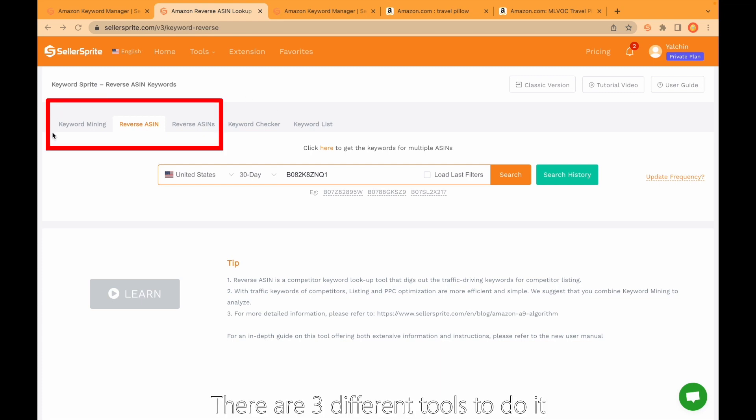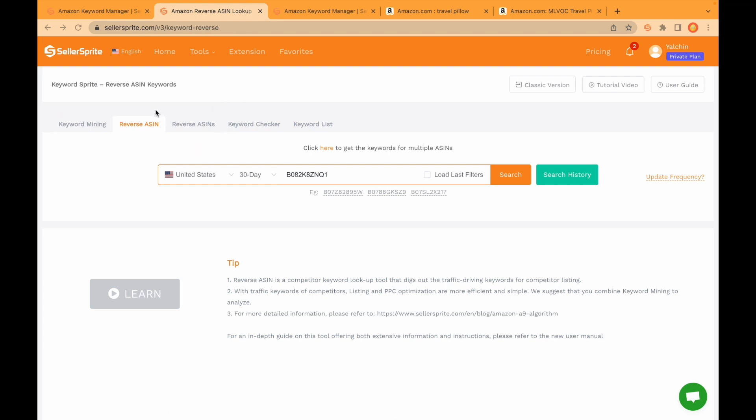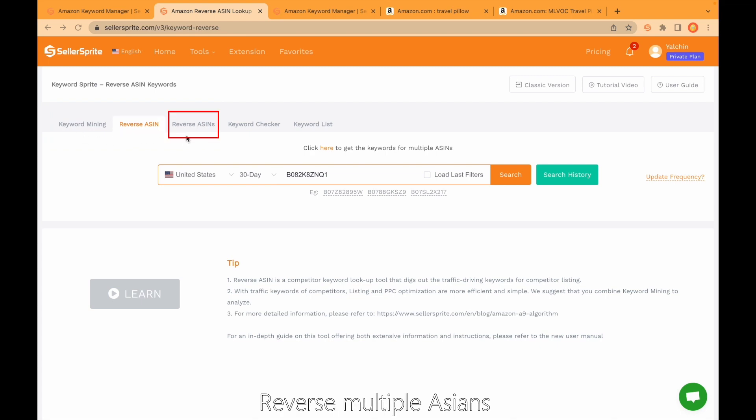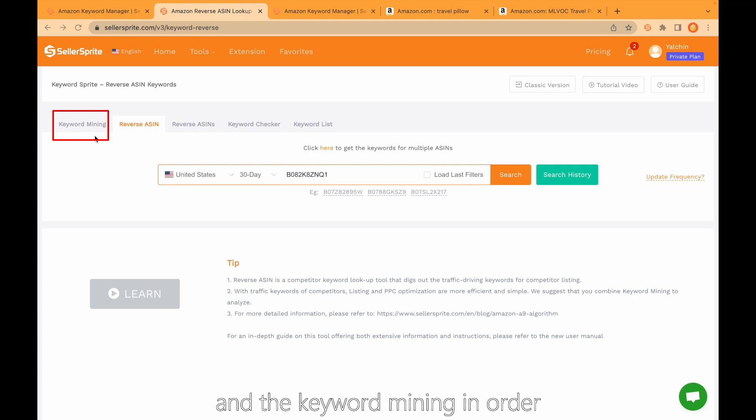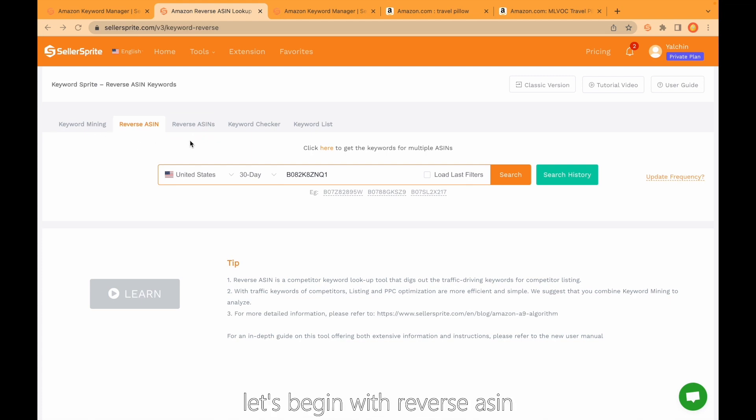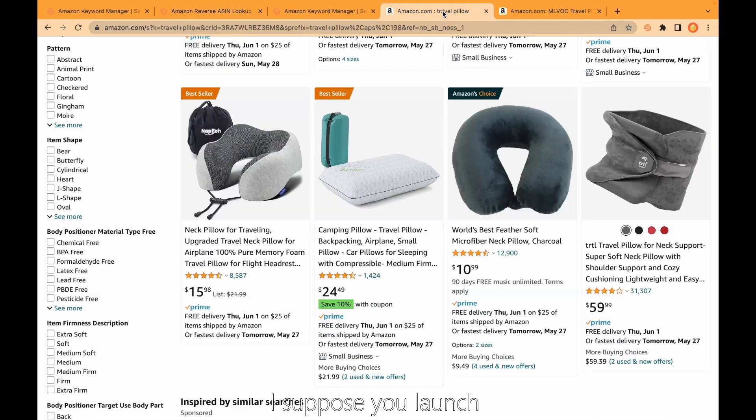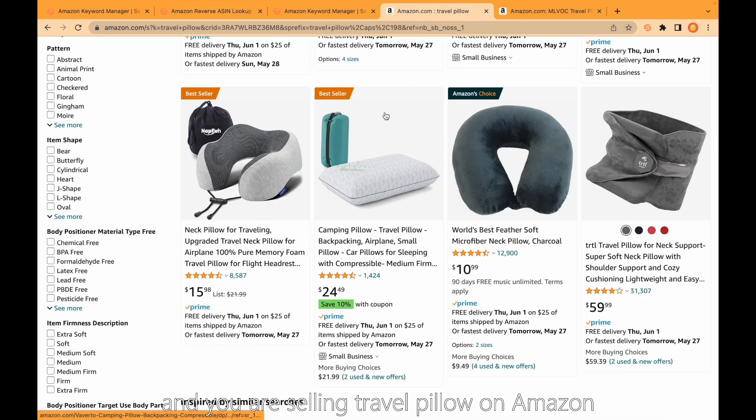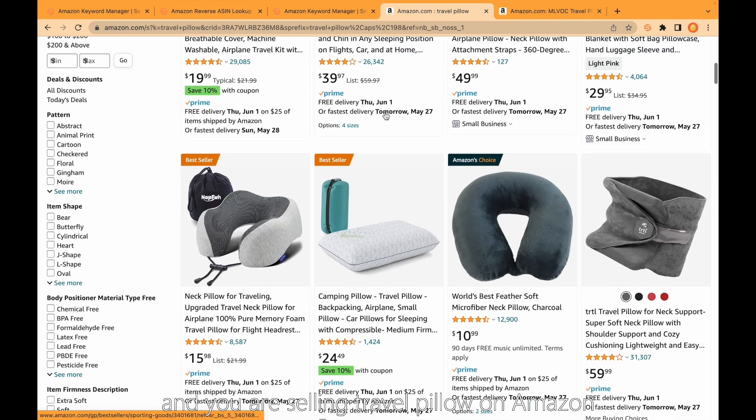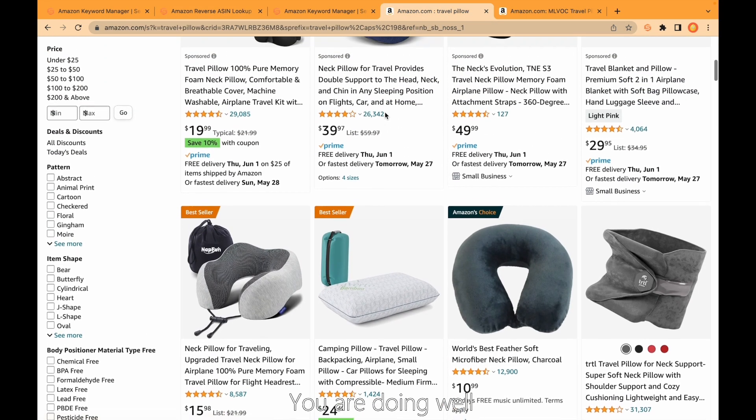There are three different tools to do it. I'm going to explain reverse ASIN, reverse multiple ASINs, and keyword mining in order. First of all, let's begin with reverse ASIN. I suppose you launch and you're selling travel pillow on Amazon and you're doing well.